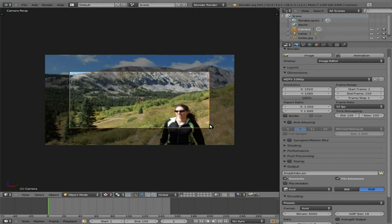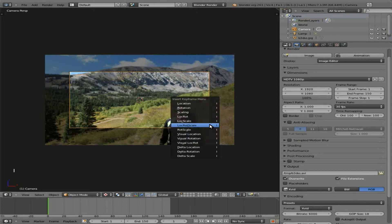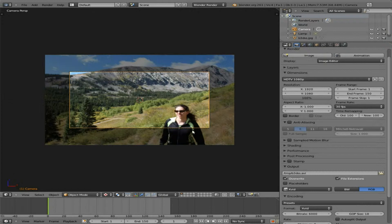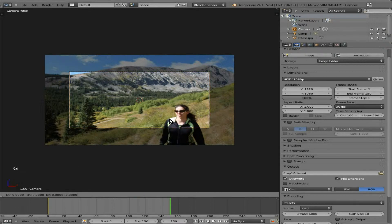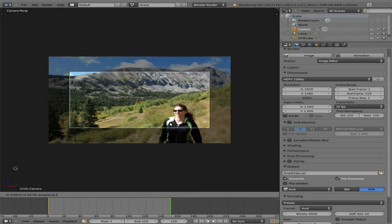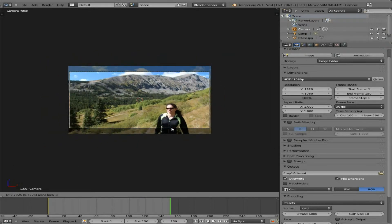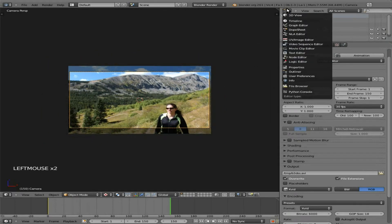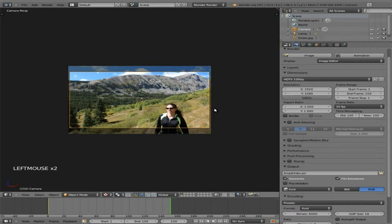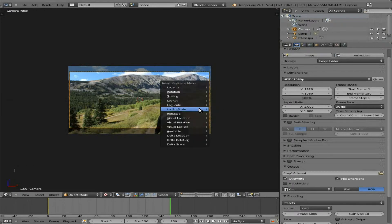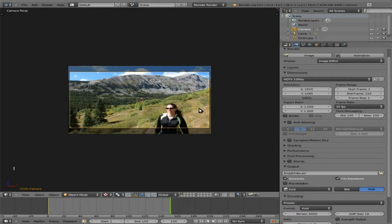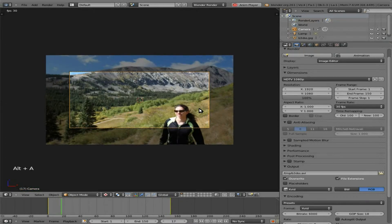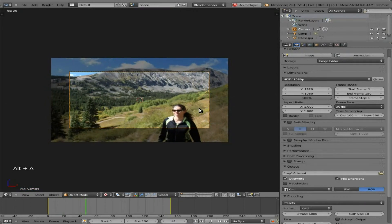Right now we're kind of zoomed in a little bit. I kind of like that. So what I'm going to do is I'm going to hit I to lock in a keyframe. There I am at the first frame. I'm going to hit Shift right arrow to jump to the last frame. I'm going to grab, center click, and zoom out. Let's not forget to set our keyframe again there. So we have two keyframes, one at the very beginning and one at the very end. We can hit Alt-A to see that animation.